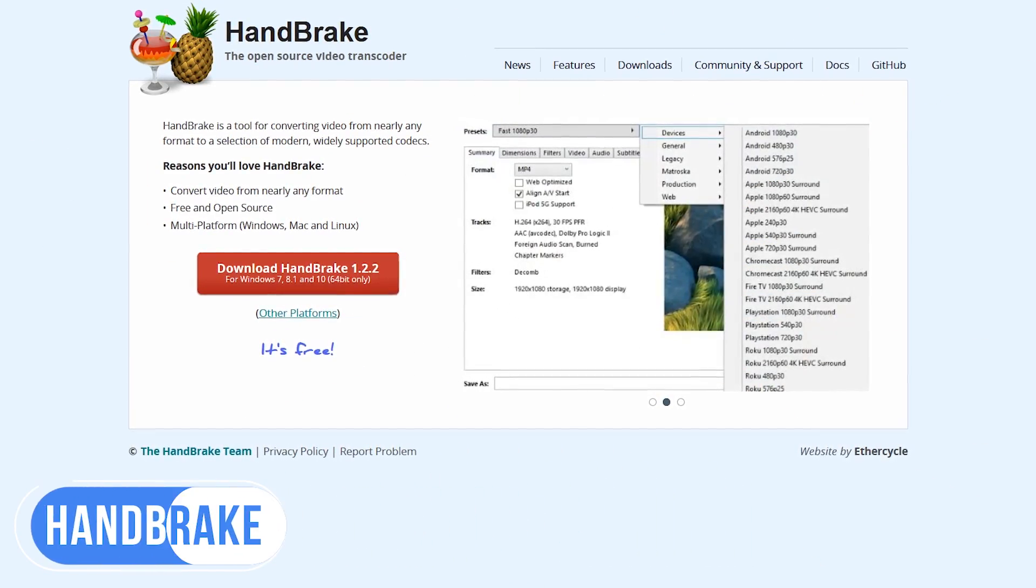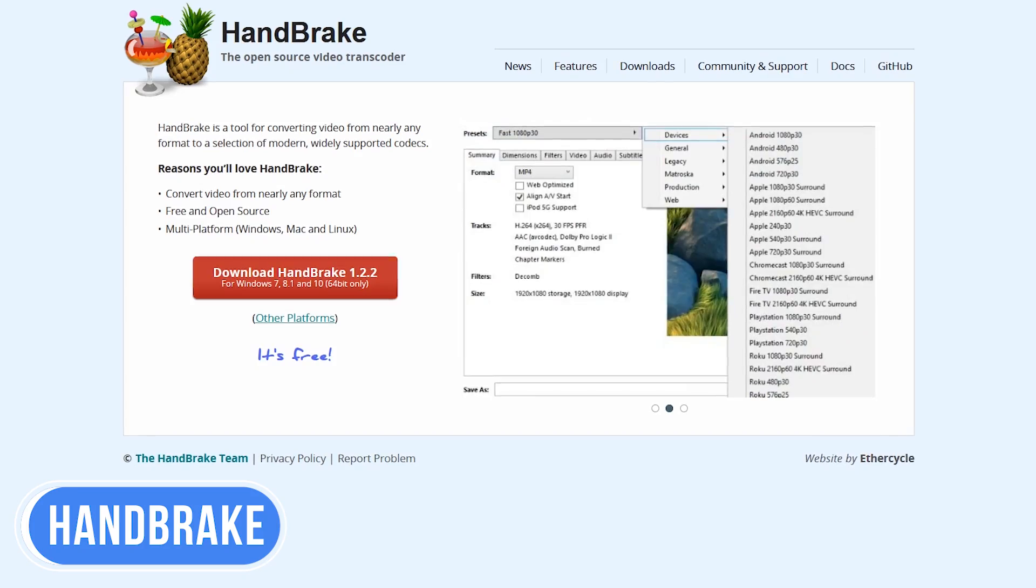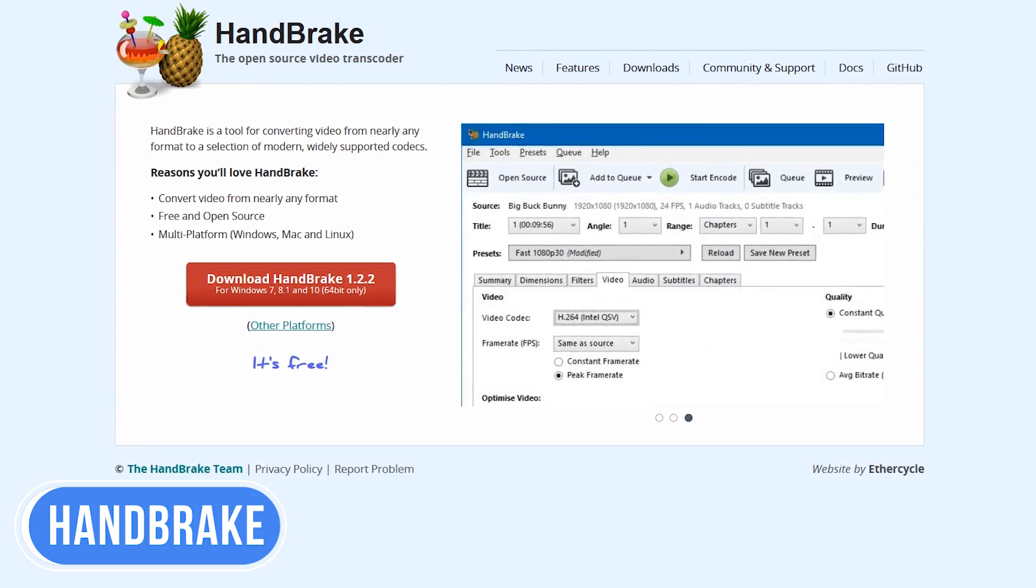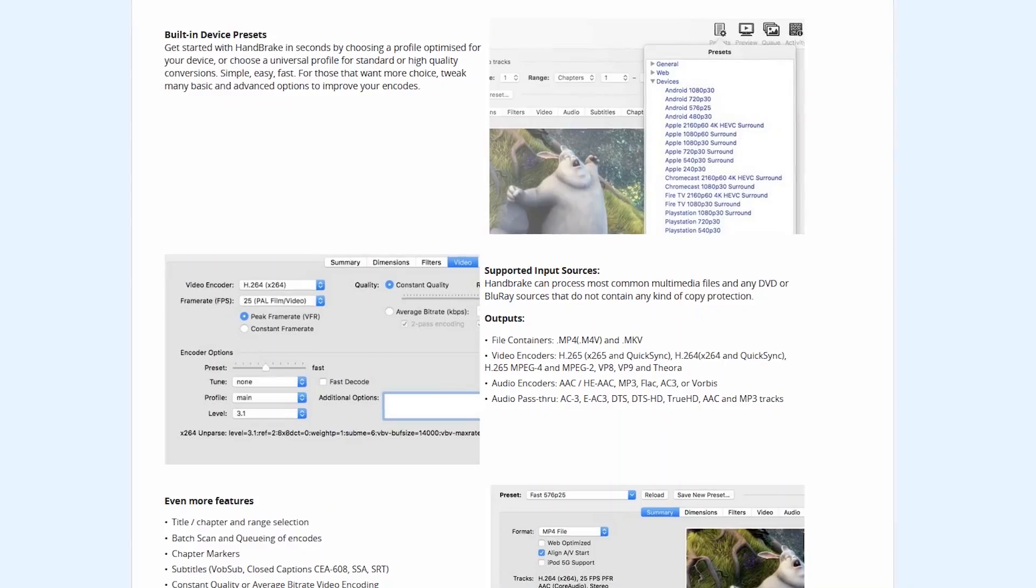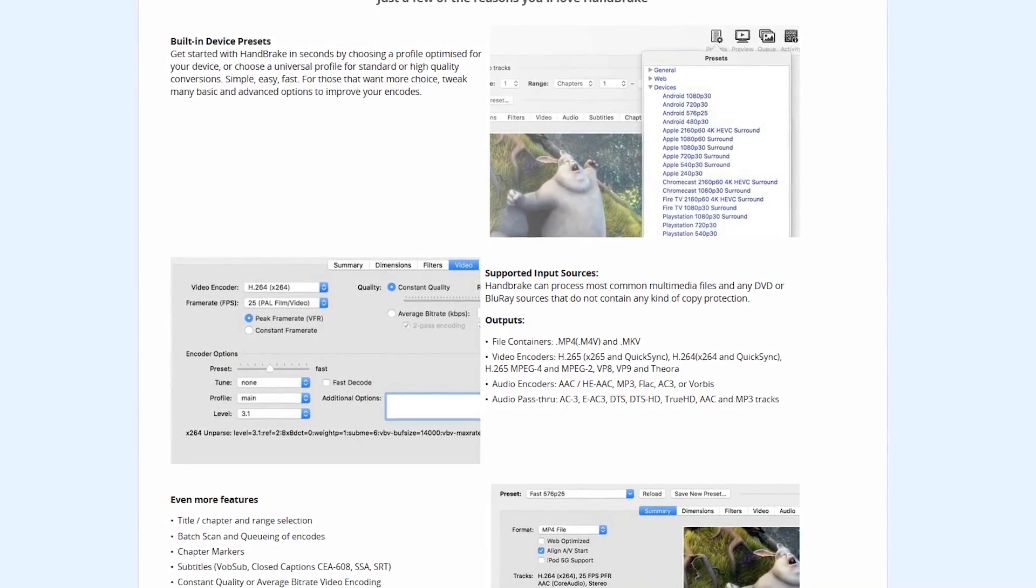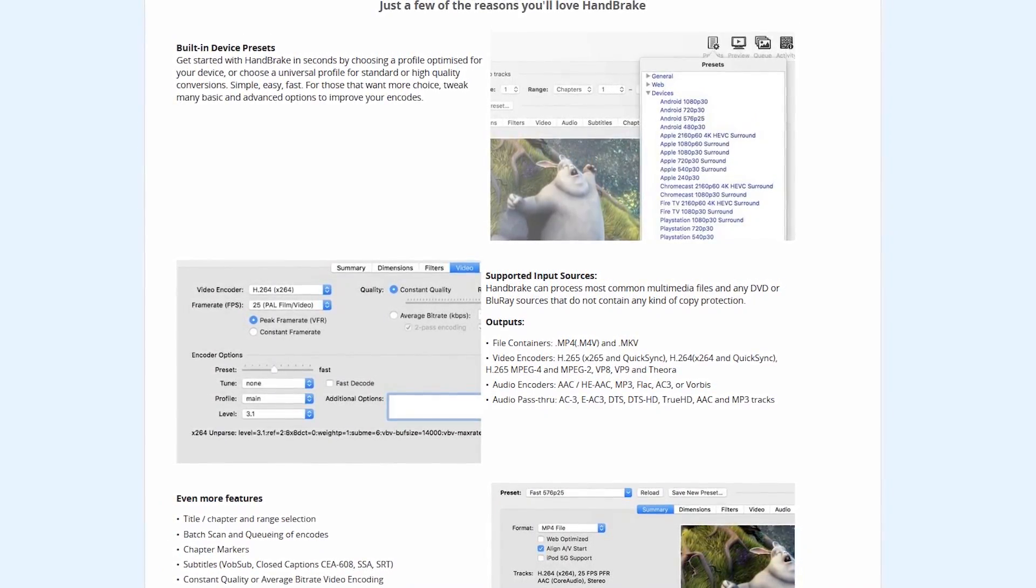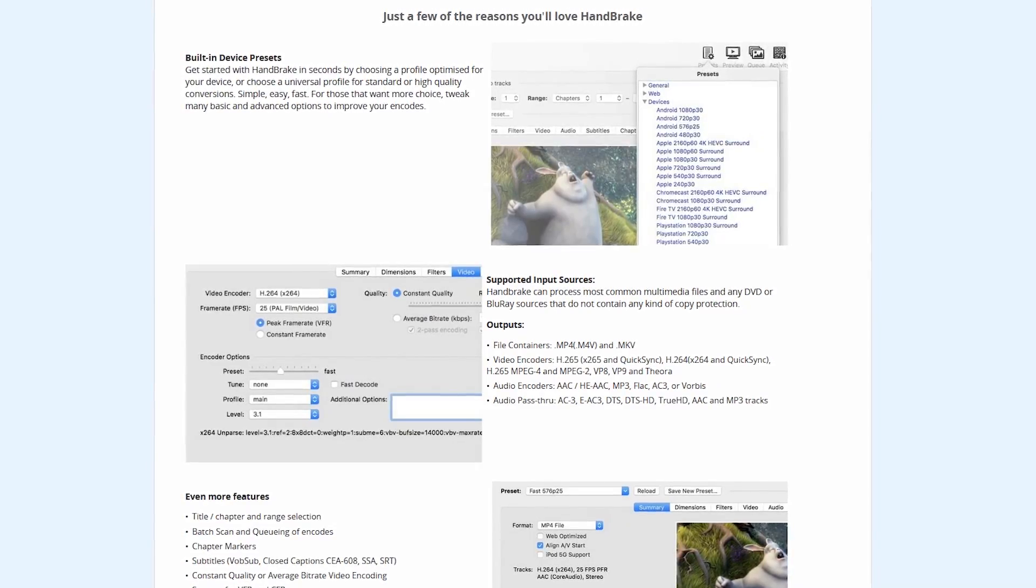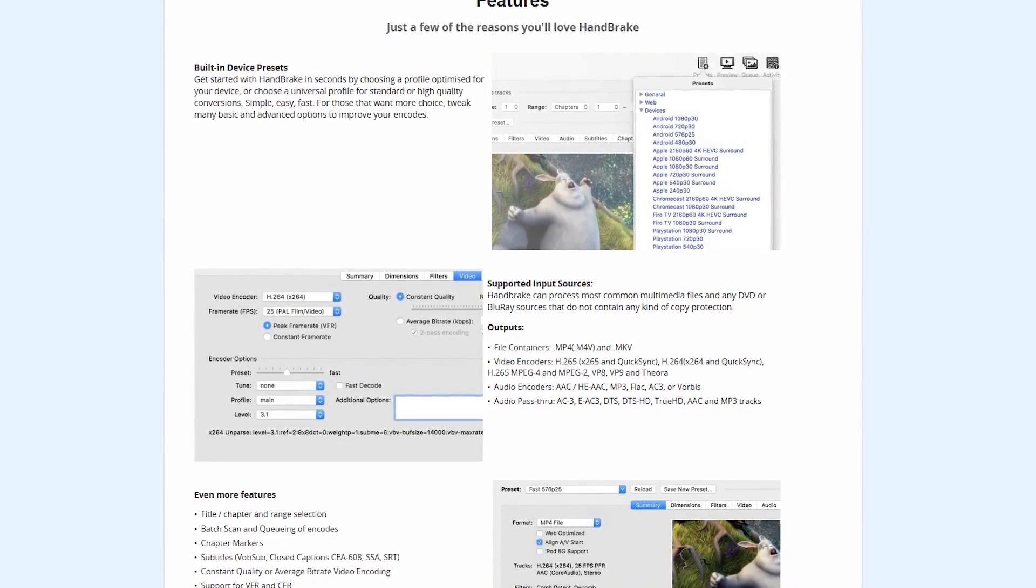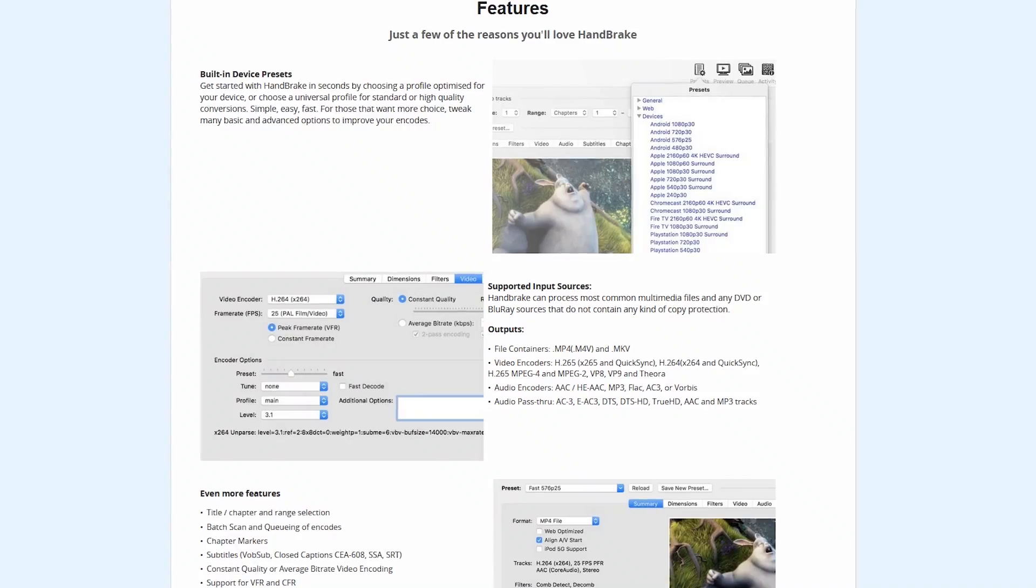If you ever need to convert any video format from one type to another, it doesn't get any better than the free and open-source transcoder Handbrake. Some of you may have heard me talk about Handbrake before. It's great for converting a large video file into a smaller format, ripping DVDs and Blu-rays, and it will take those unusual, lesser-used video types and convert them into a format that's more recognized.